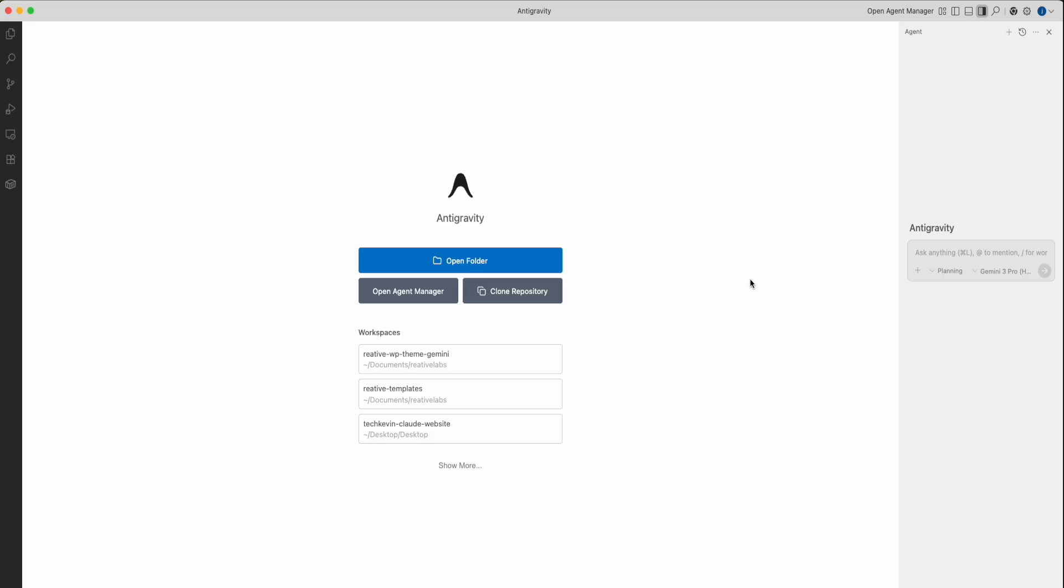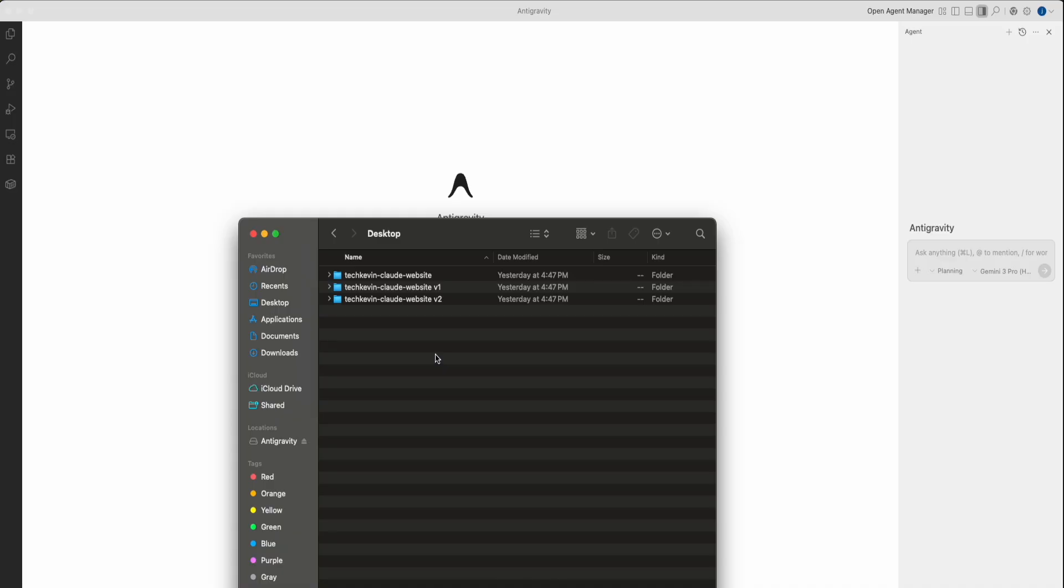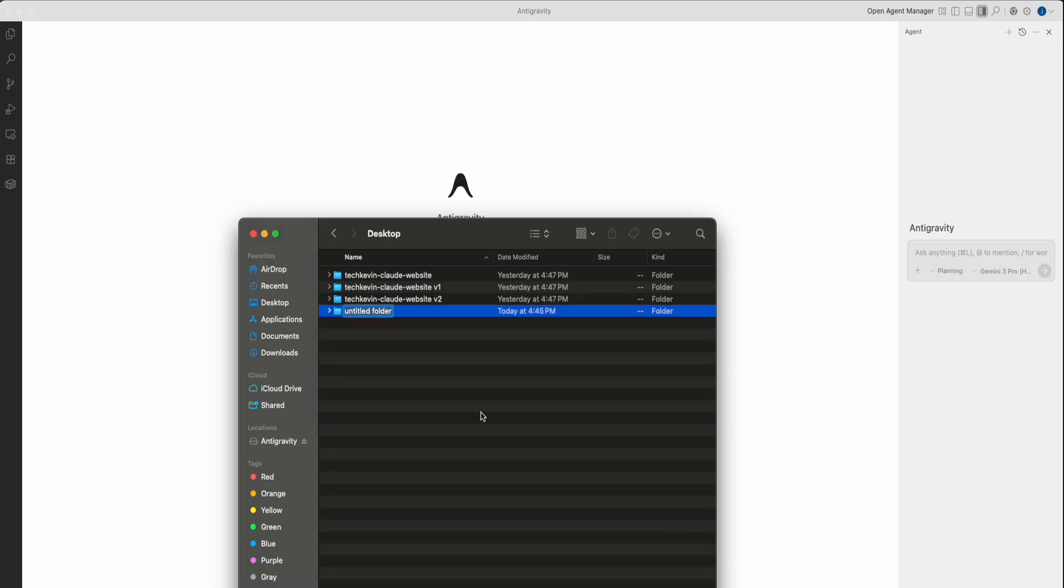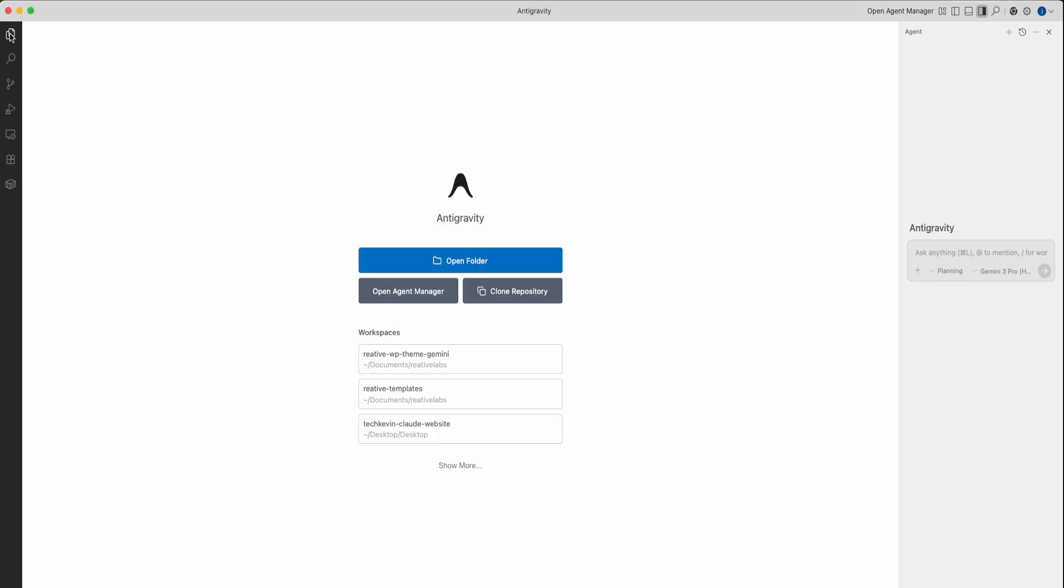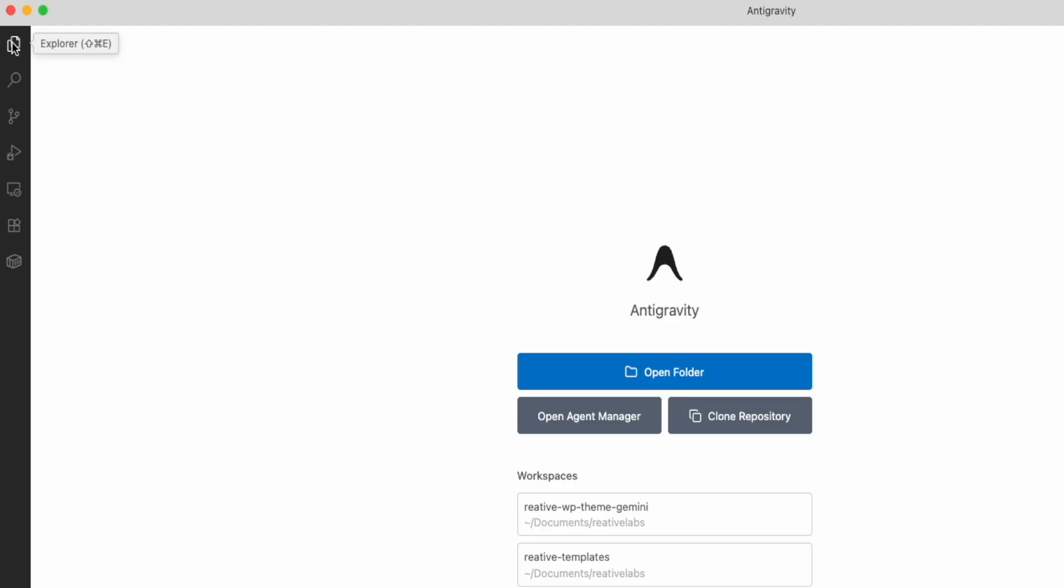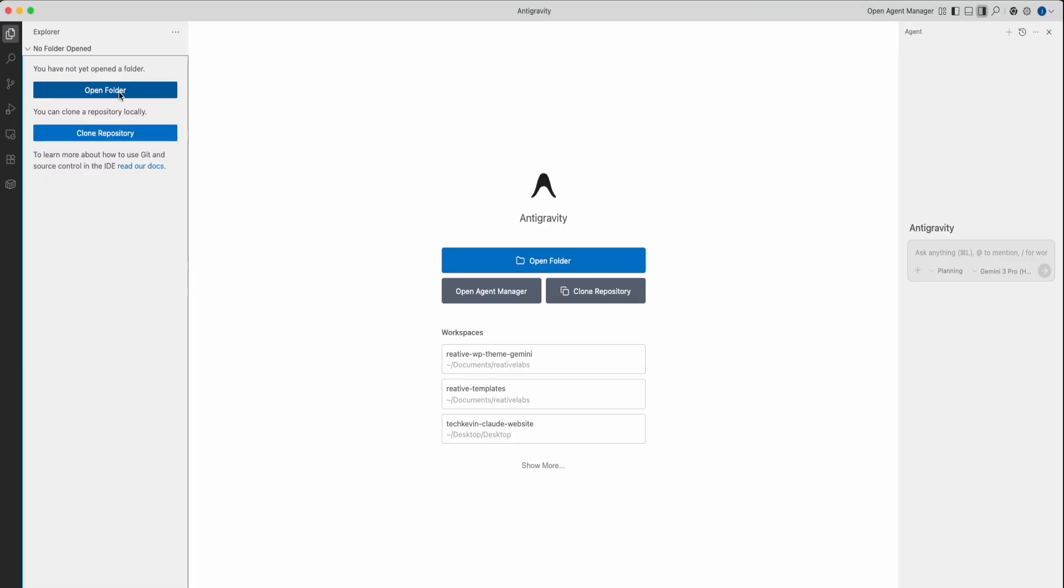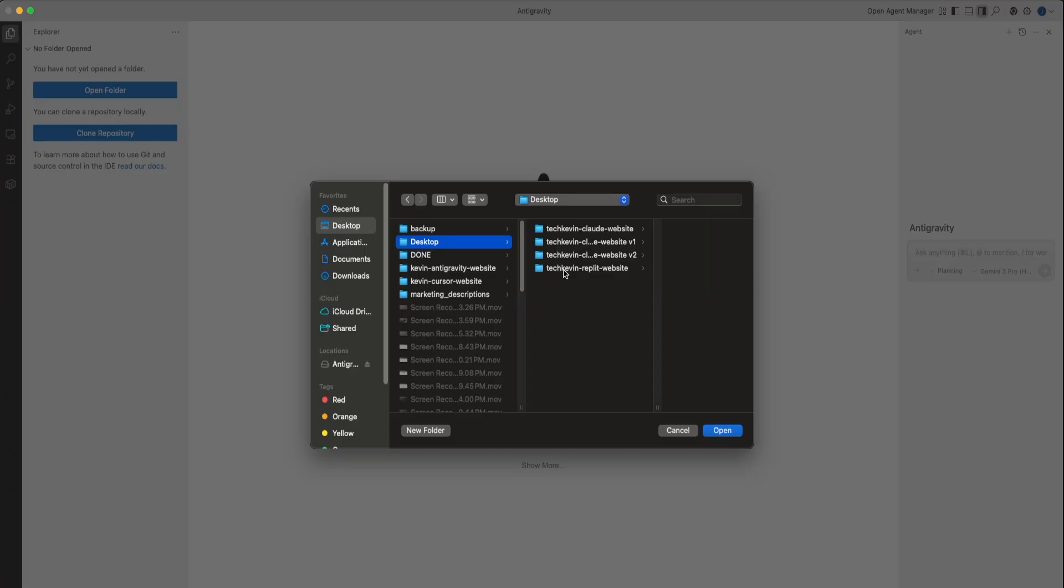Next, I'm going to show you how to vibe code and use all of the features of Replit to create a website. You can go to any directory you want and create a brand new folder. I'm in my desktop. I'm going to right-click, create a new folder. You can name this anything you want. I'll name it techhevin-replit-website. You can see here, it's a completely brand new folder that's empty with nothing in there. Next, we're going to go back to antigravity. Click on Explorer, click on Open Folder.